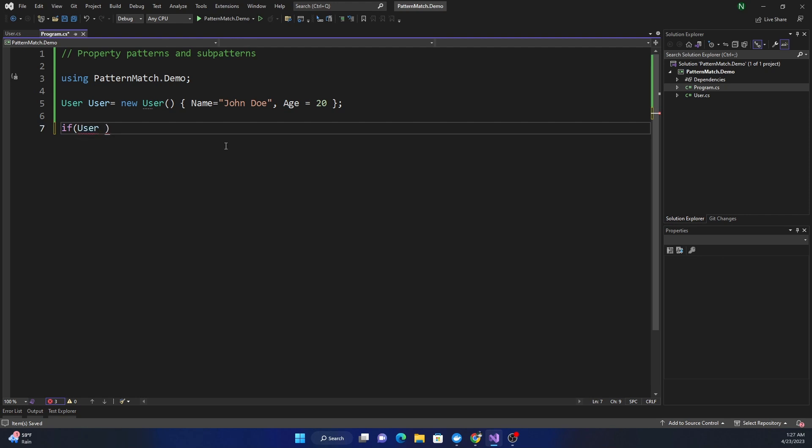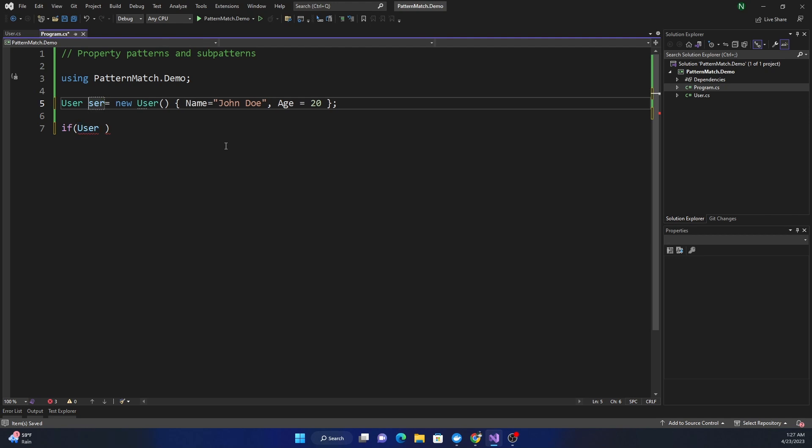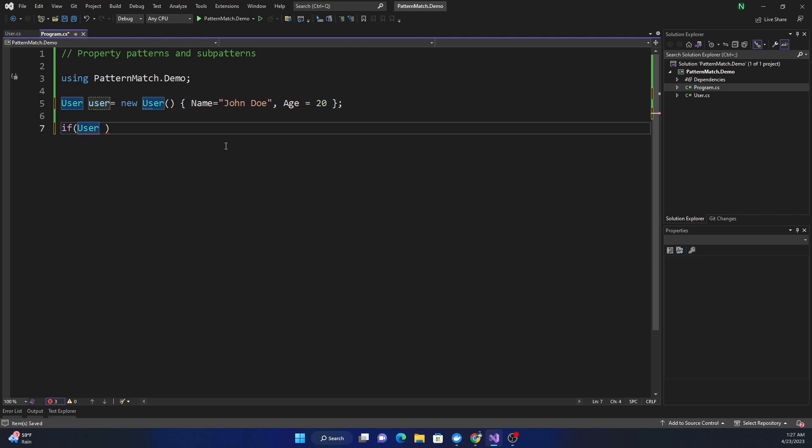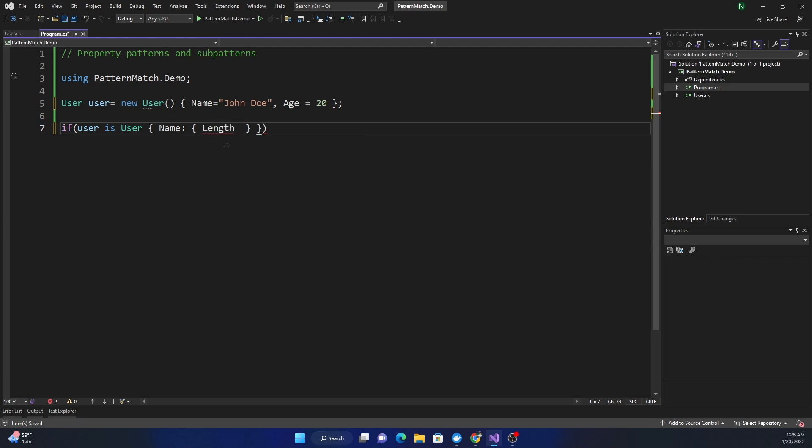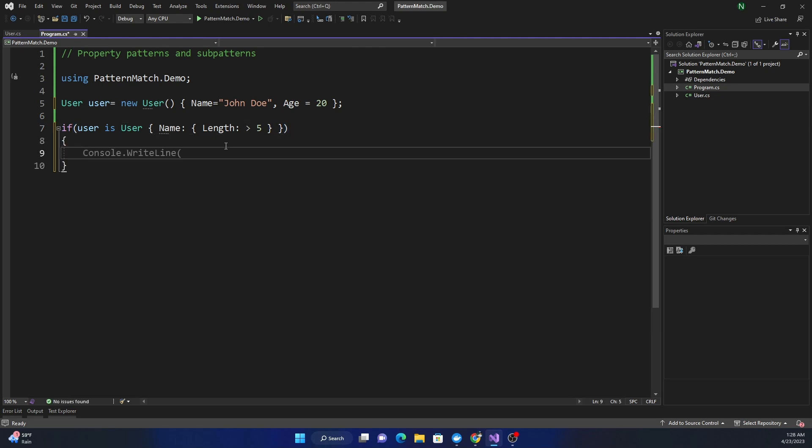So we can say if user is, and then Name, and now we're trying to find something about Name so we give a colon here and start another set of curly braces. Here I get the Length because it's a string, so we can compare Length. I can say Length is greater than 5, that's our condition. Then I can just write Console.WriteLine matched.